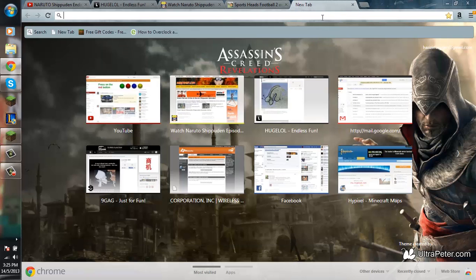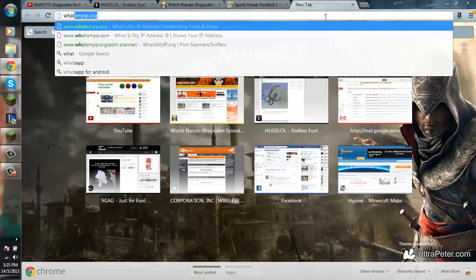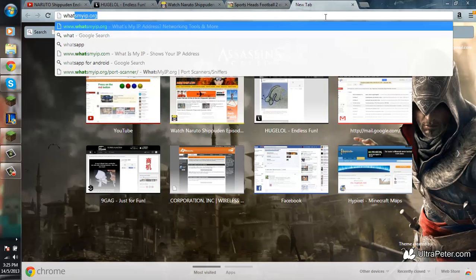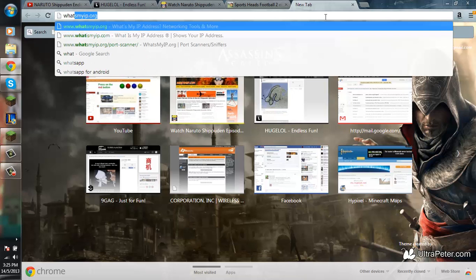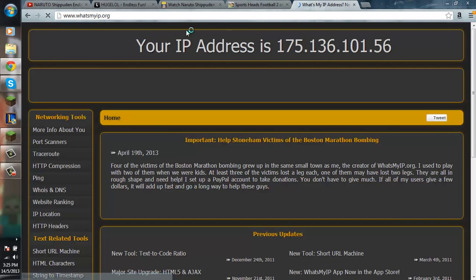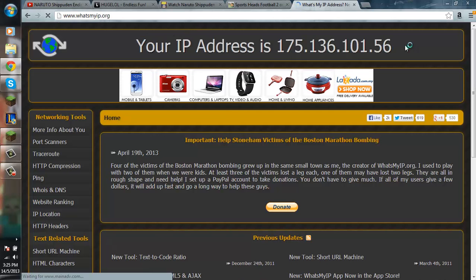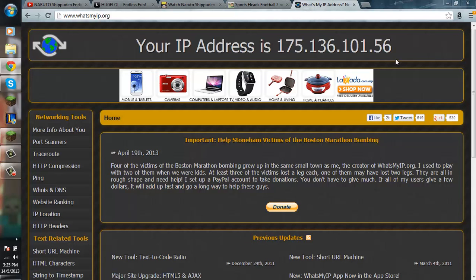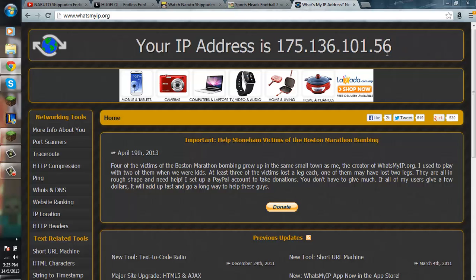So to check what is your public IP, go to whatismyip.org. The link will be in the description. So after you go to whatismyip.org, you will get this. This is your public IP.